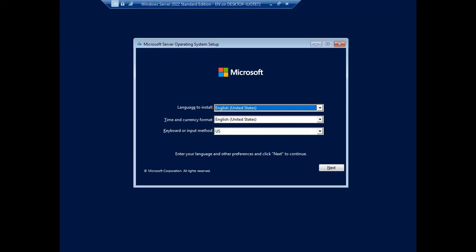Assalamualaikum warahmatullahi wabarakatuh. Thank you everyone for watching this video. In today's session, I would like to show you how to install Windows Server 2022 Standard Edition. Currently we are using the Hyper-V virtualization platform.